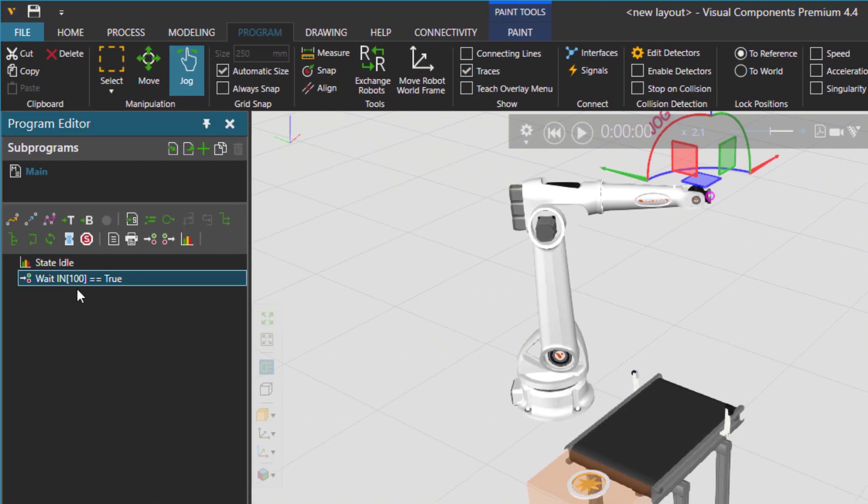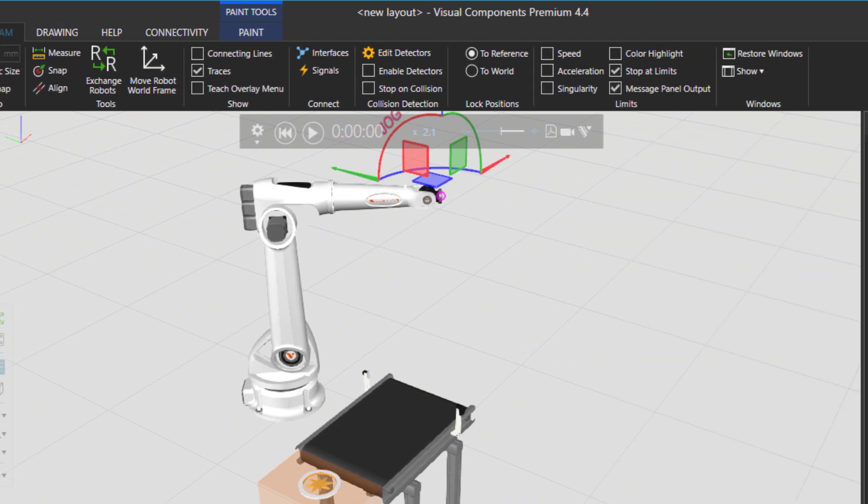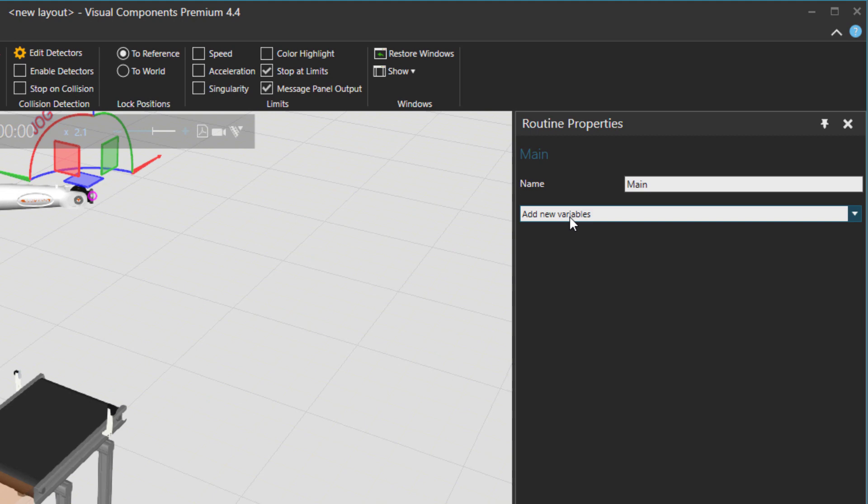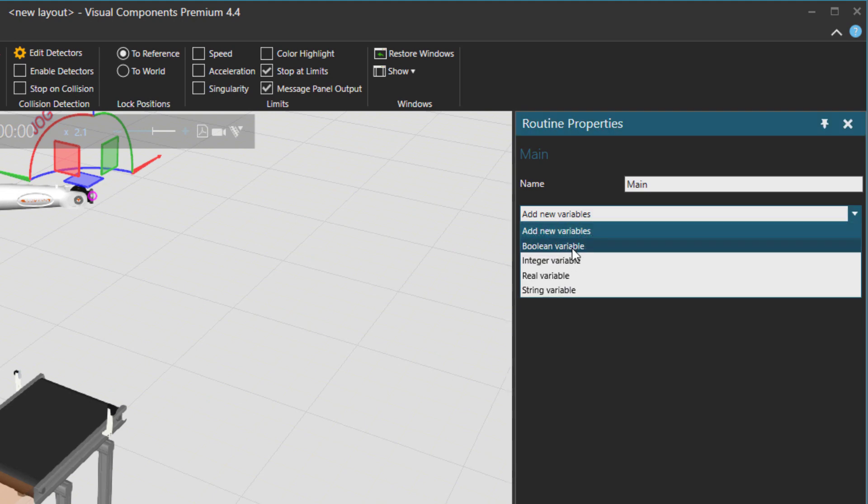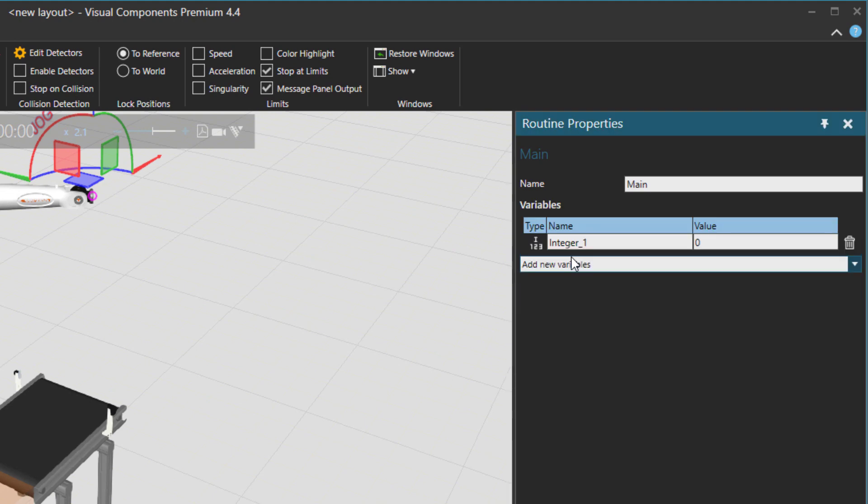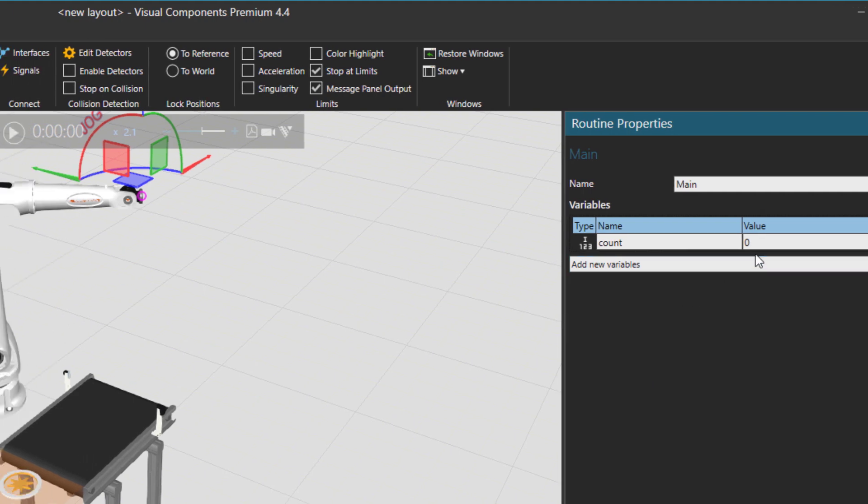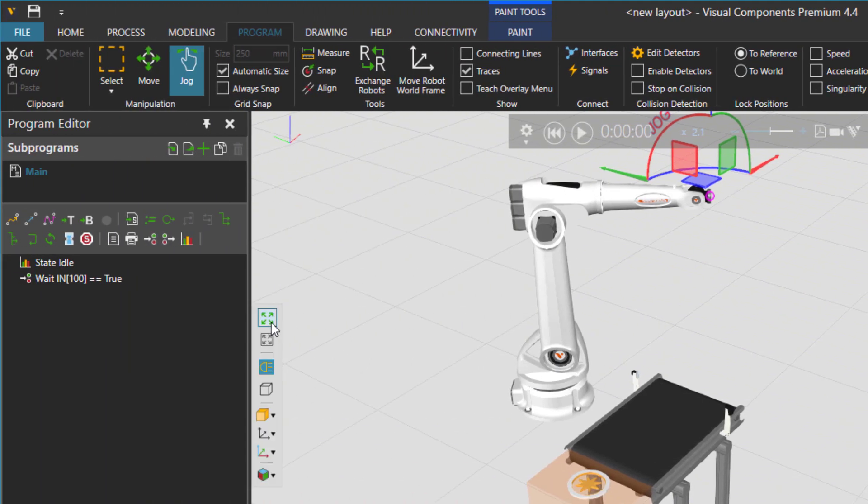What I'm going to do next is to have a counter of the parts. So let's click on the main program integer value and then let's create a part counter and the initial value is zero.